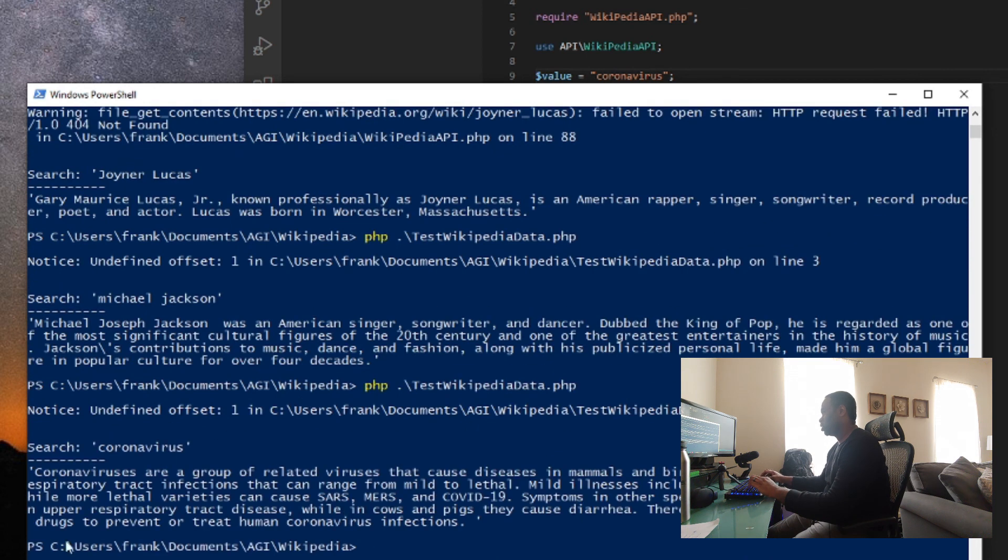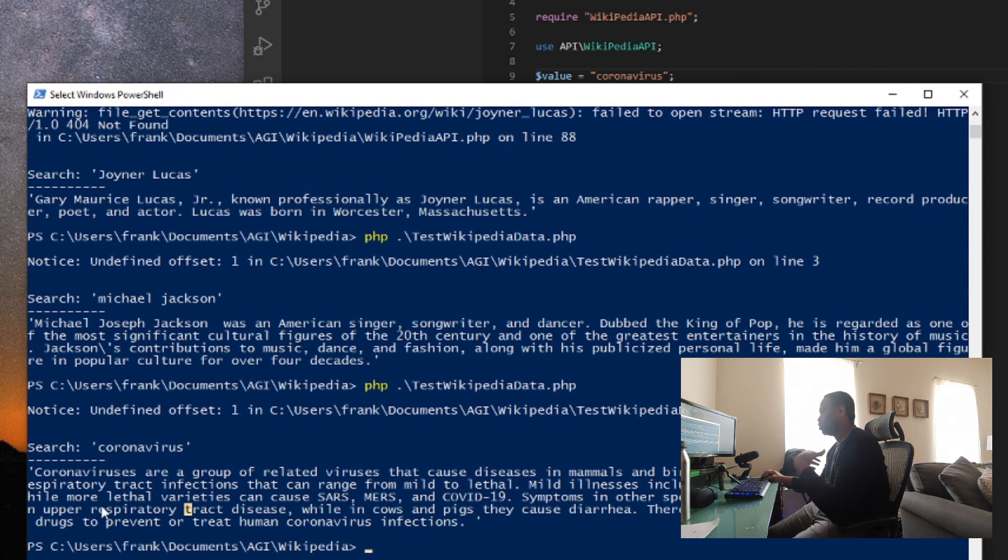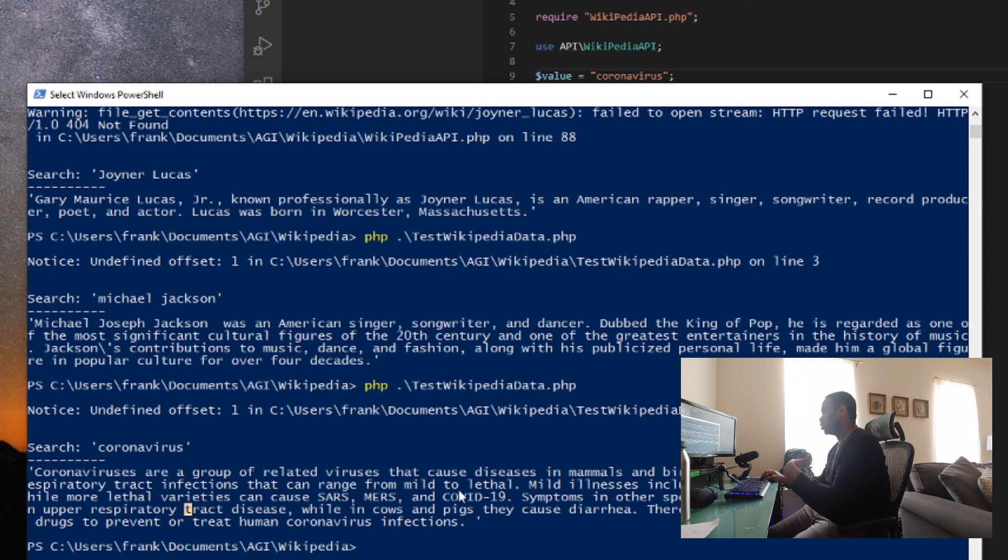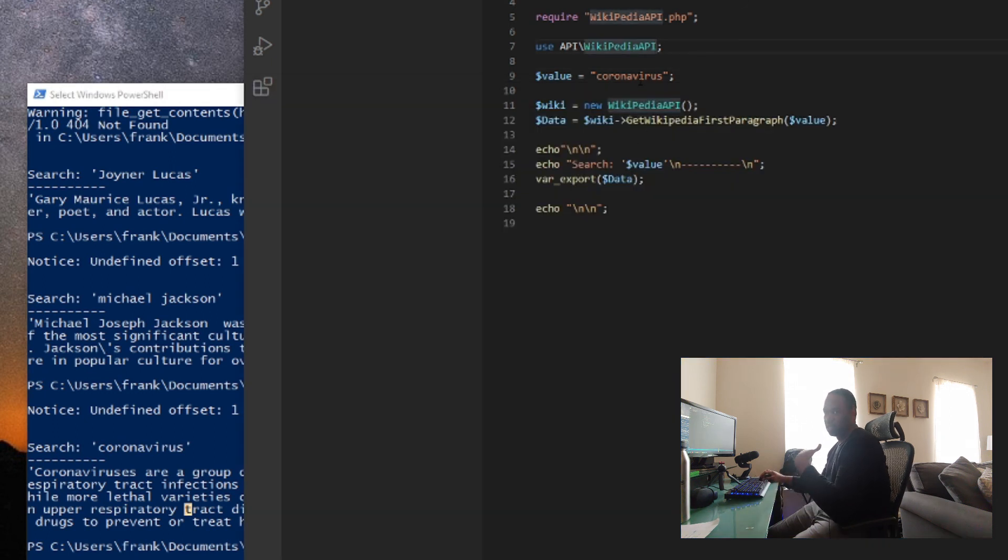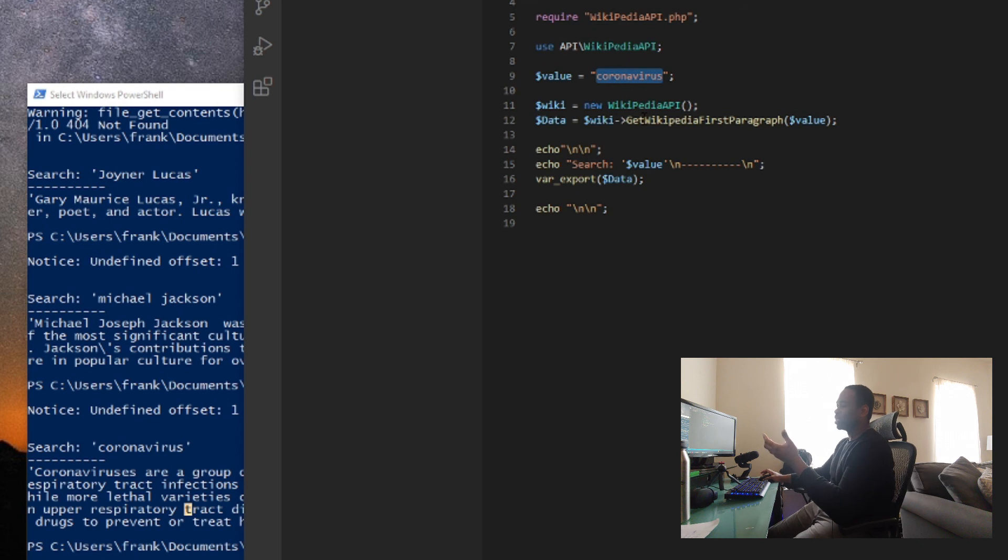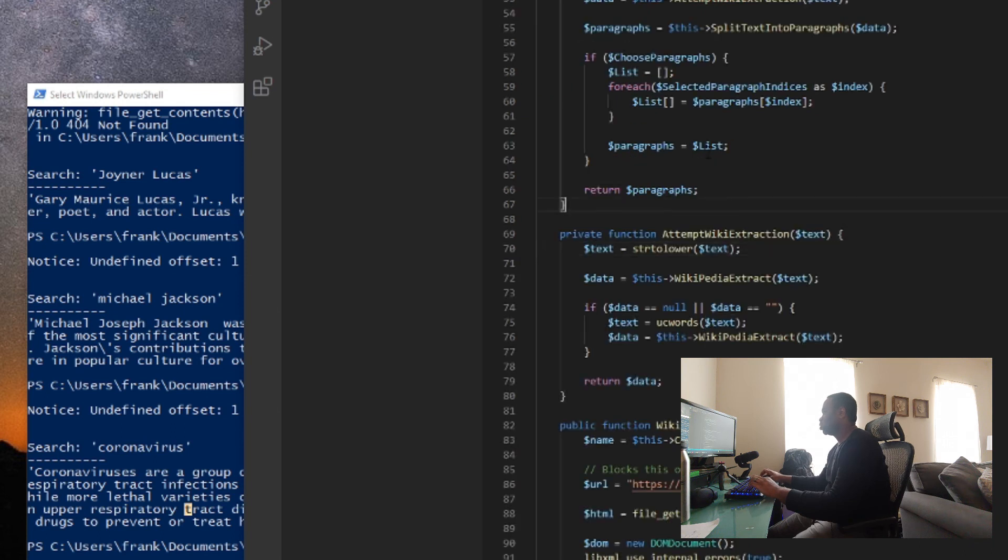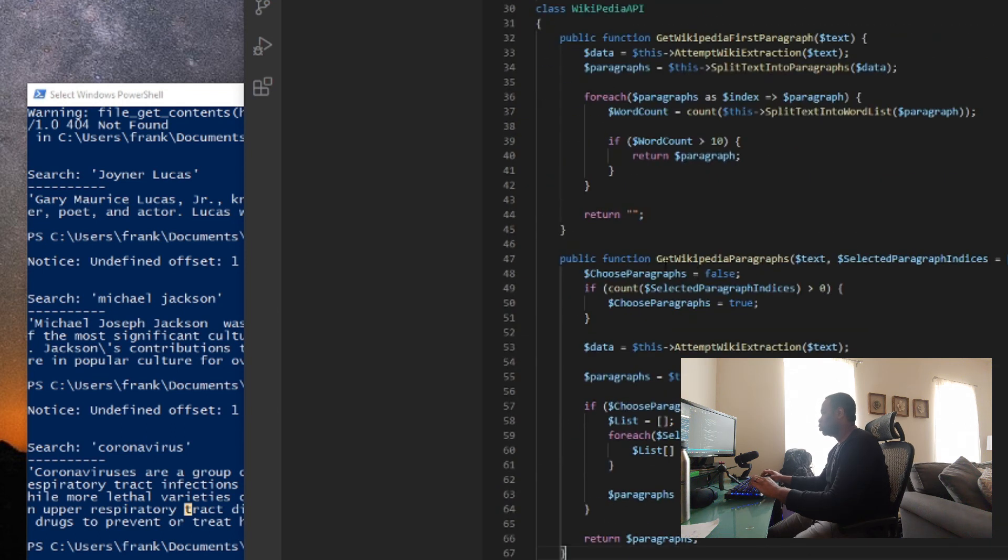And there it is so you can see here coronavirus and coronavirus are a group of related viruses that cause diseases in mammals and birds in humans coronavirus causes respiratory tract infections that could cause range from mild to lethal so what that does is you can really put in here in context of what Wikipedia can do.